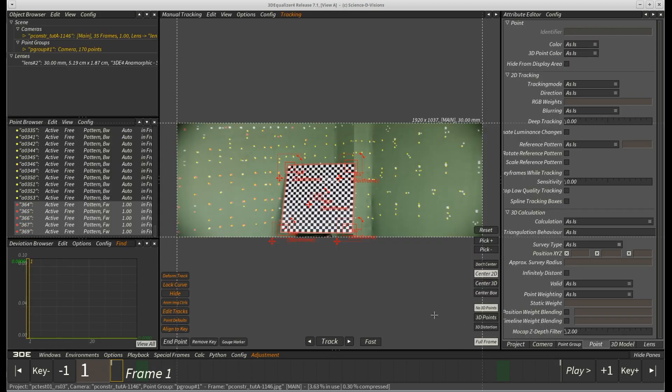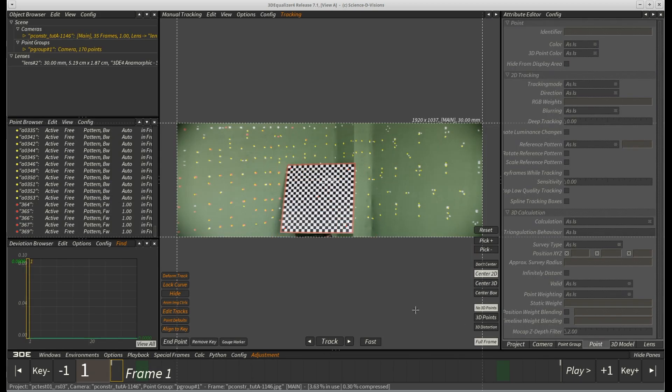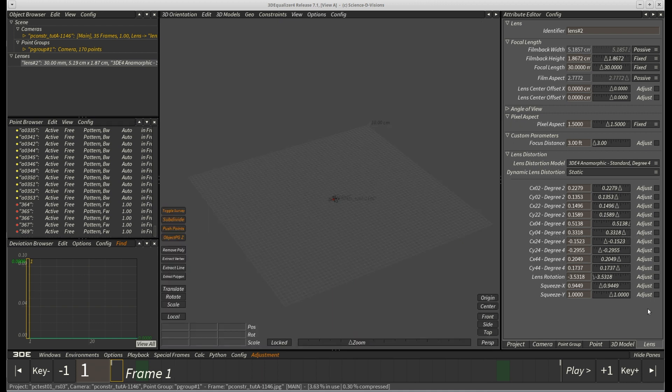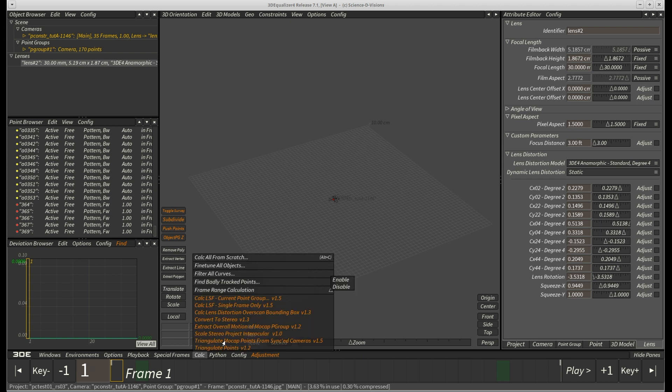As usual, the sequence was shot with our vintage anamorphic lens and we already calculated distortion parameters. The project itself though hasn't been calculated yet, so let's quickly calc all from scratch.